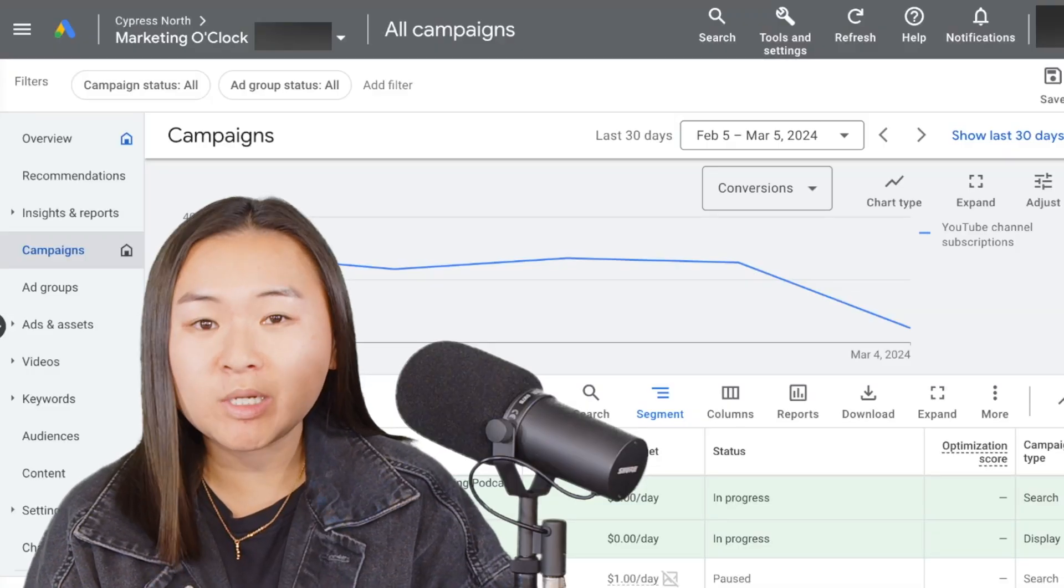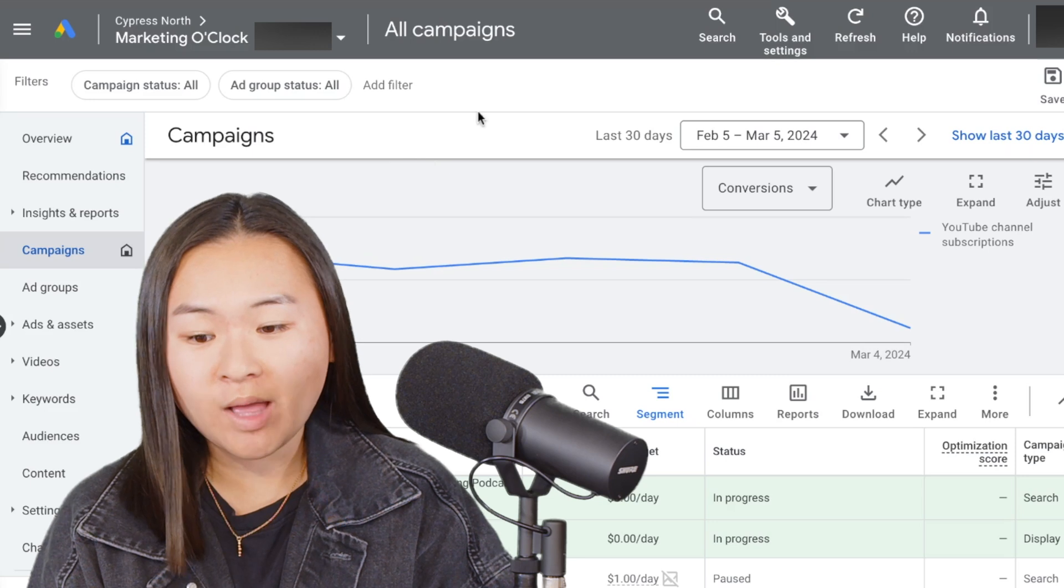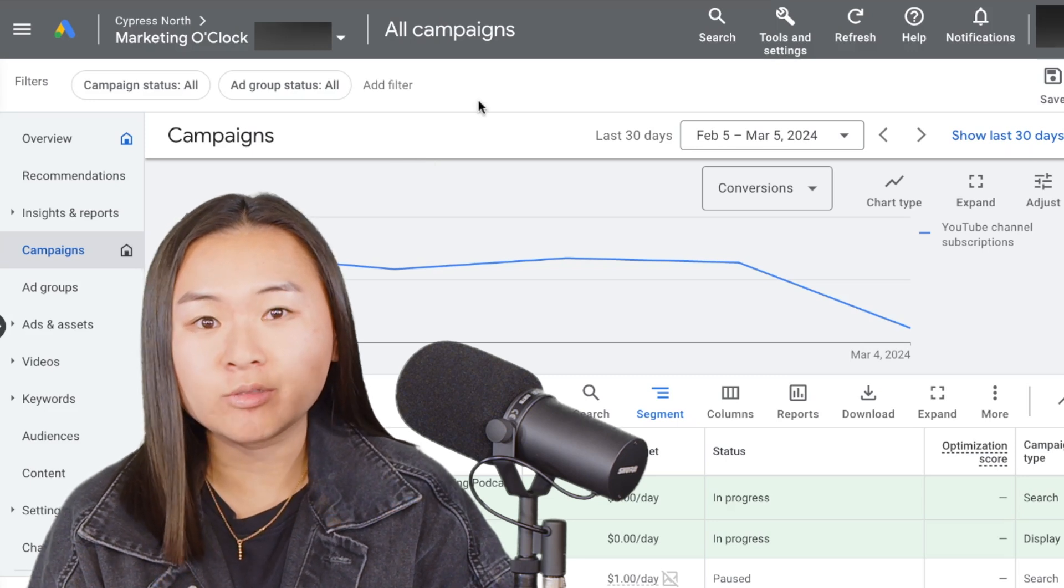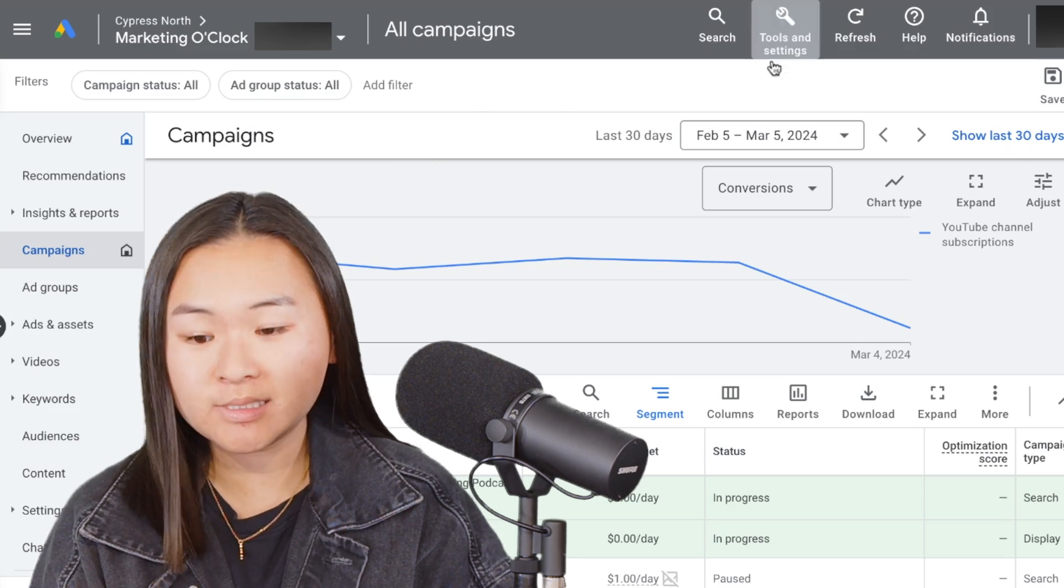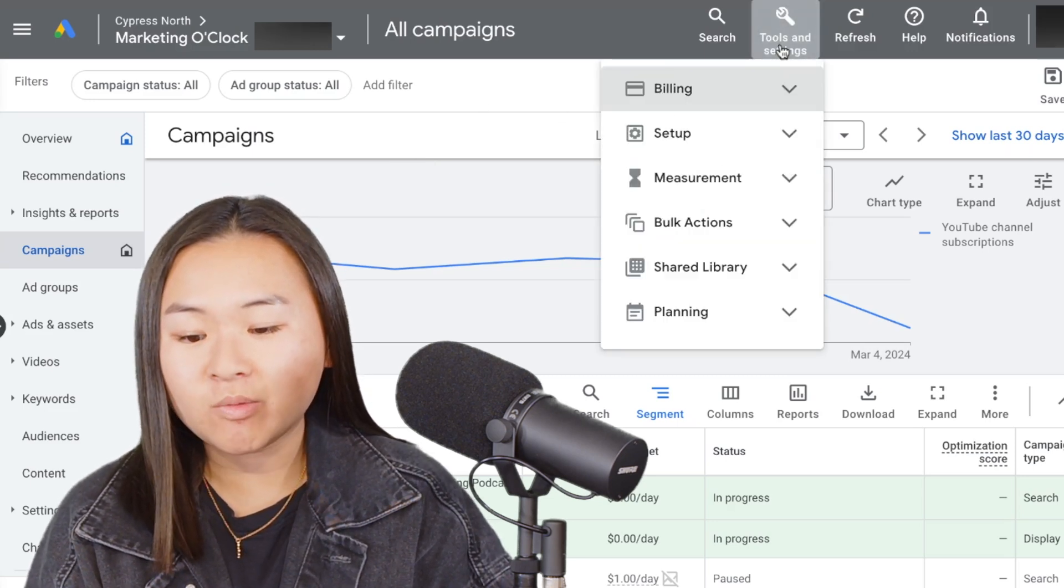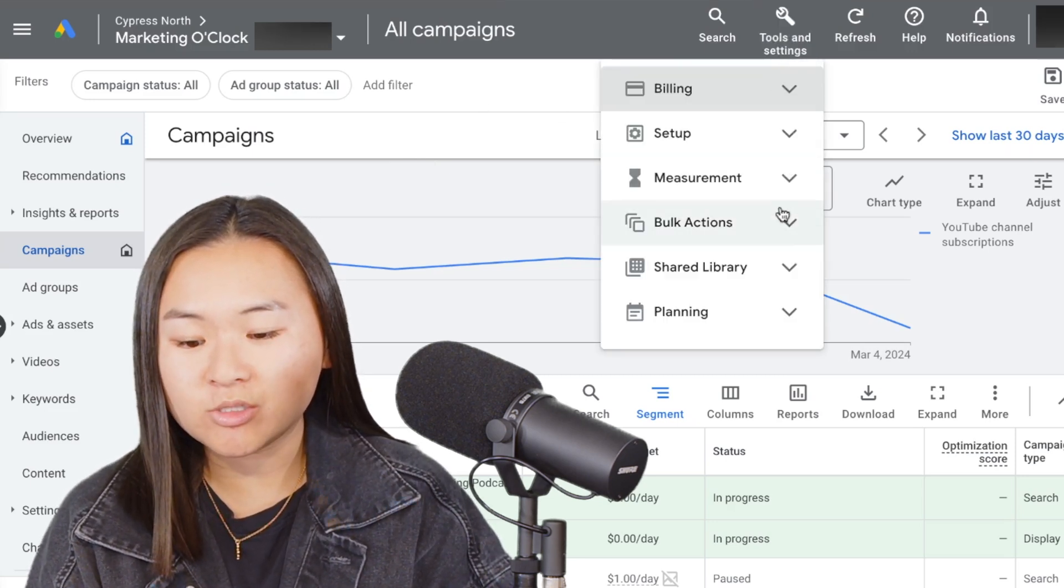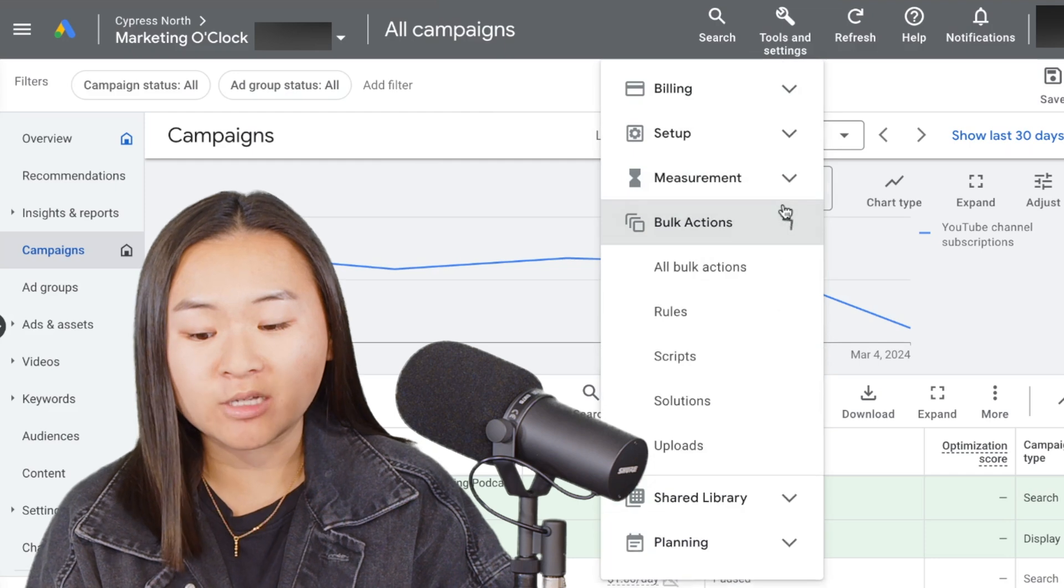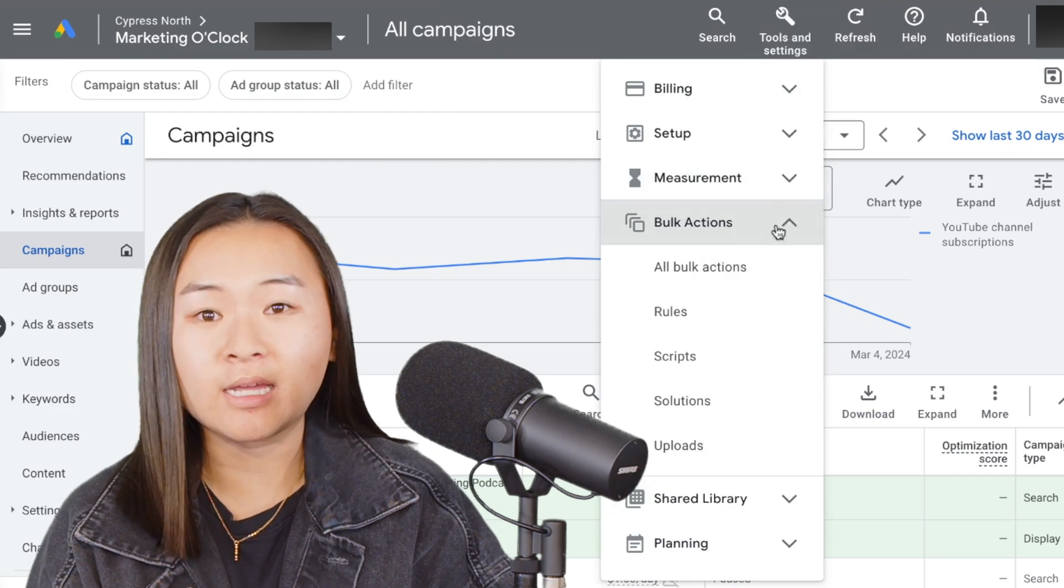So first, when you're logged into Google Ads, you're going to go to your tools and settings, and then go to bulk actions and rules.